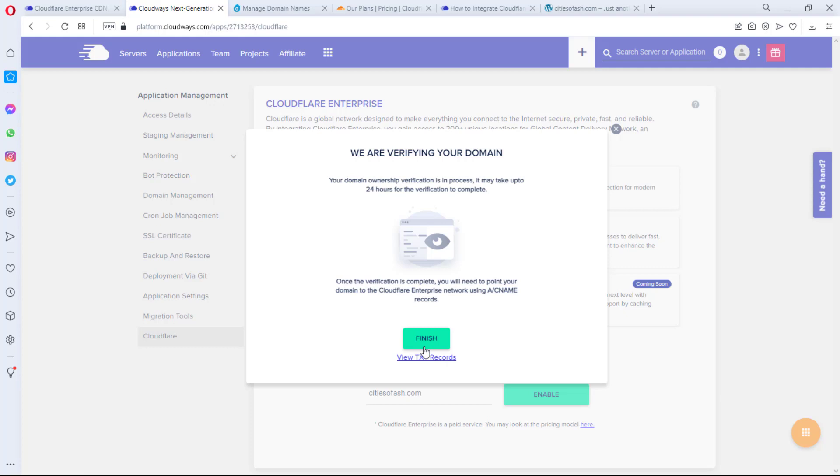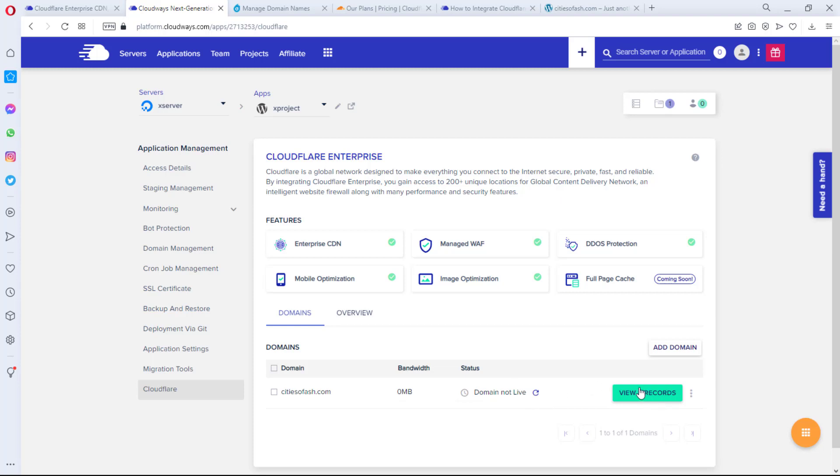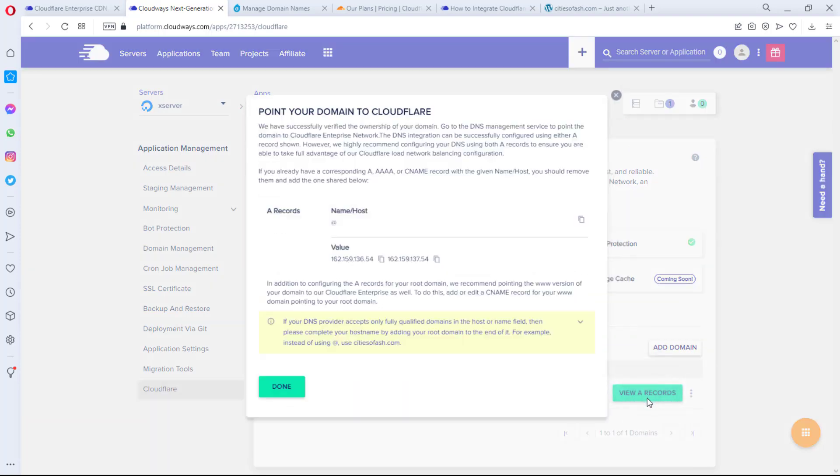Usually you would hear that it takes up to 24 hours for this verification to complete, but in a real sense it may not take up to 10 or 15 minutes for you to receive an email directly from Cloudways that your domain has been verified. So I'm going to give this time and allow it to verify. Okay, so after some time I have refreshed this page.